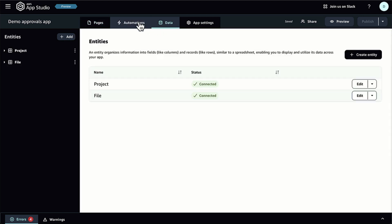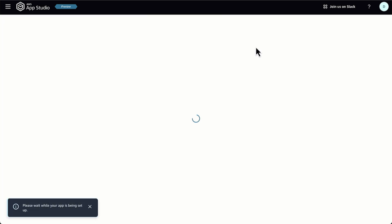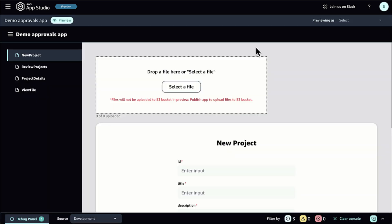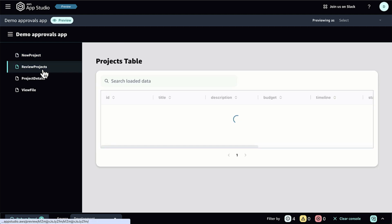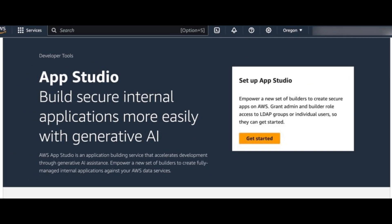As an administrator, I can grant users access to AppStudio by associating existing user groups with roles in the roles section. To map the group I created in my IAM Identity Center, I select Add Group and select the group identifier and role.